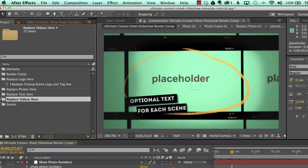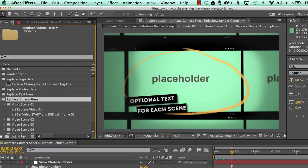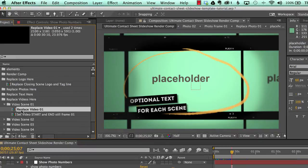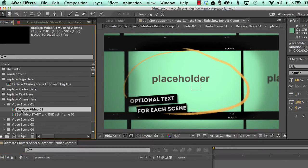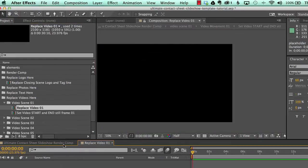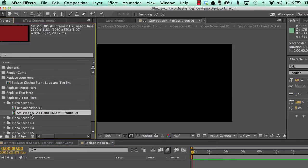In our next folder is to replace videos here. And these folders are subdivided into our scenes. And we have our composition where you would drag and drop your video. And then we have this other comp that says set video start and end still frame.